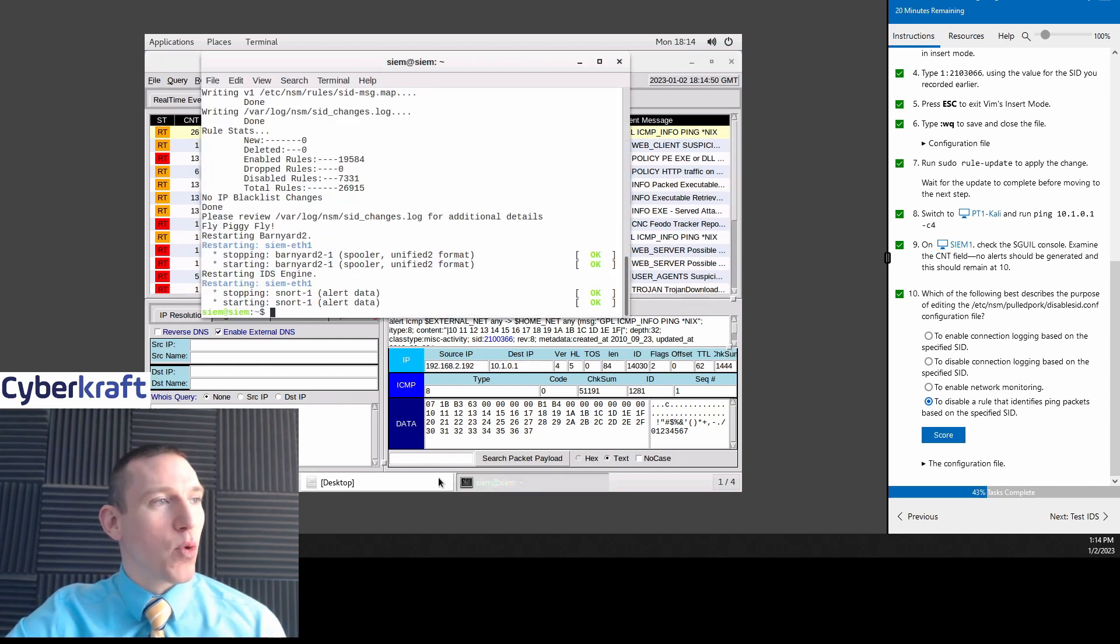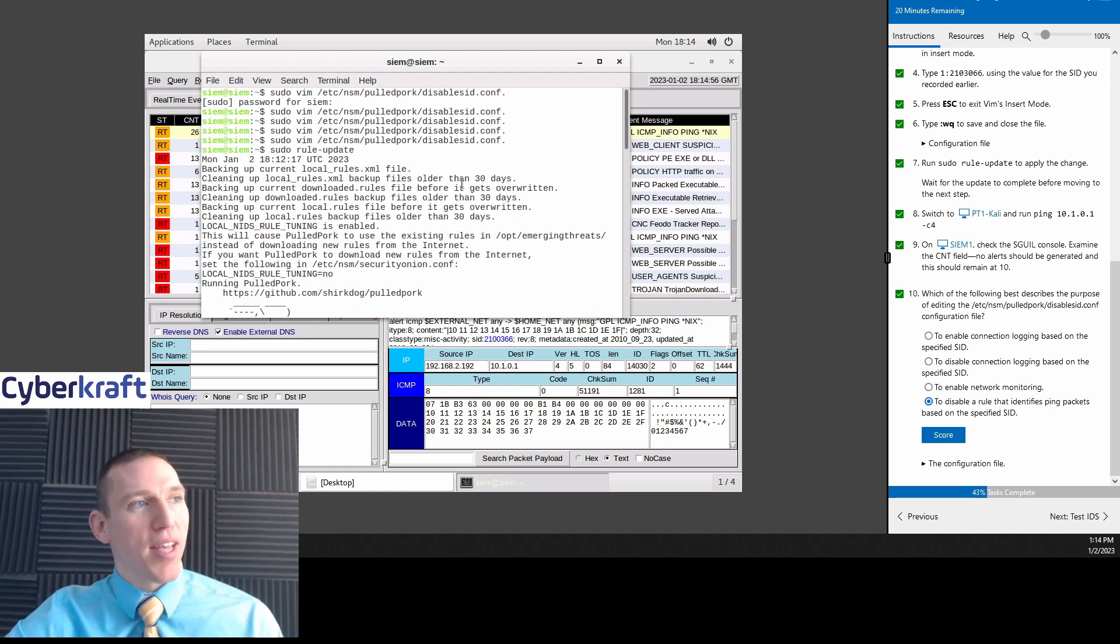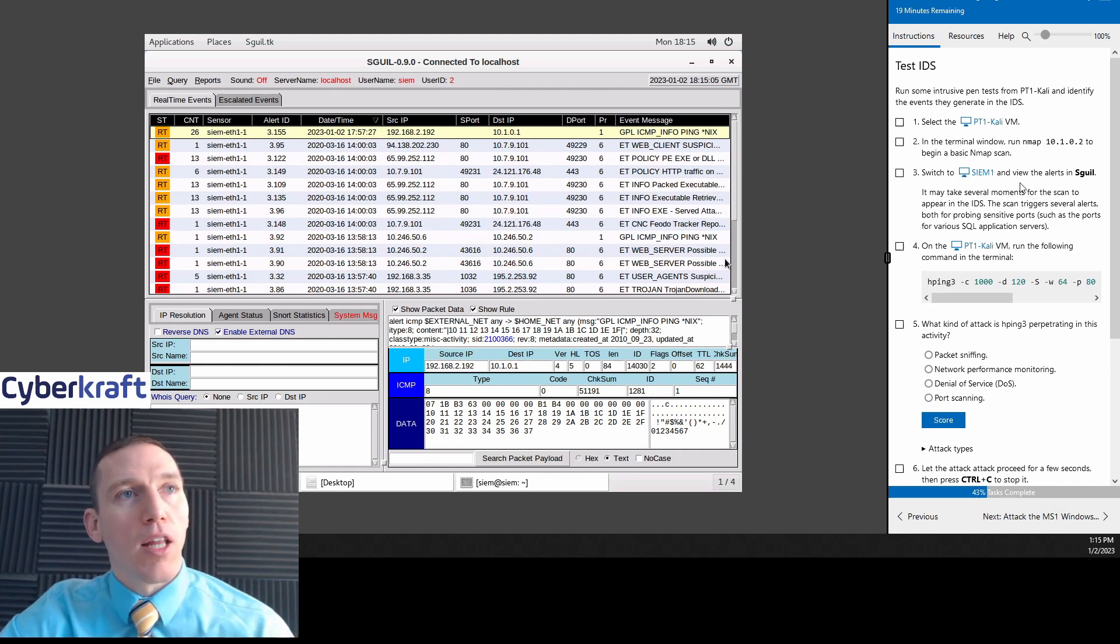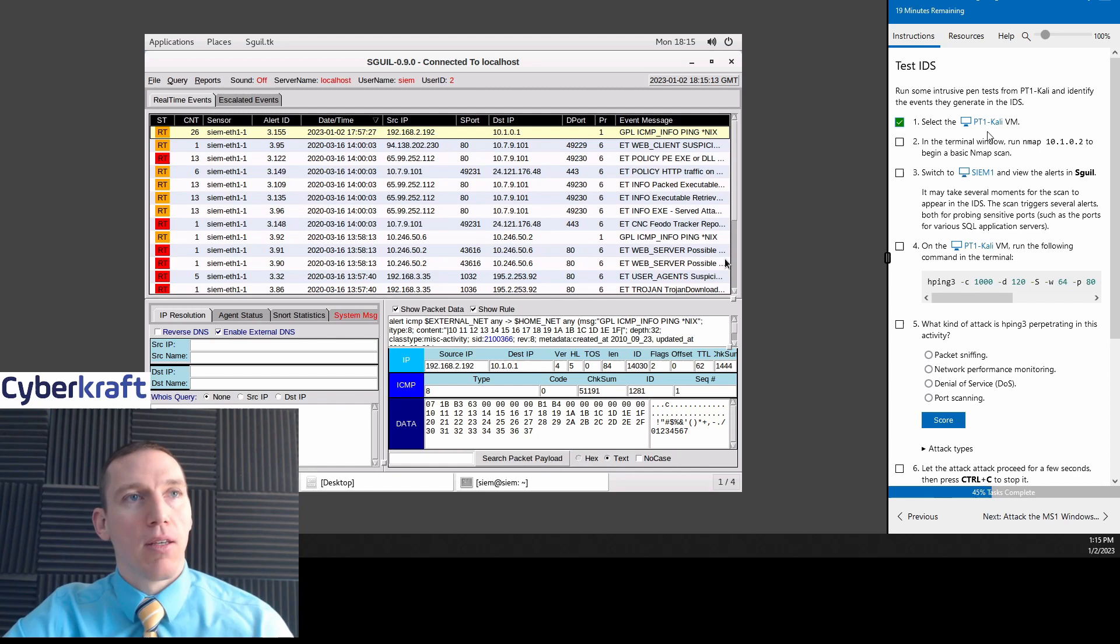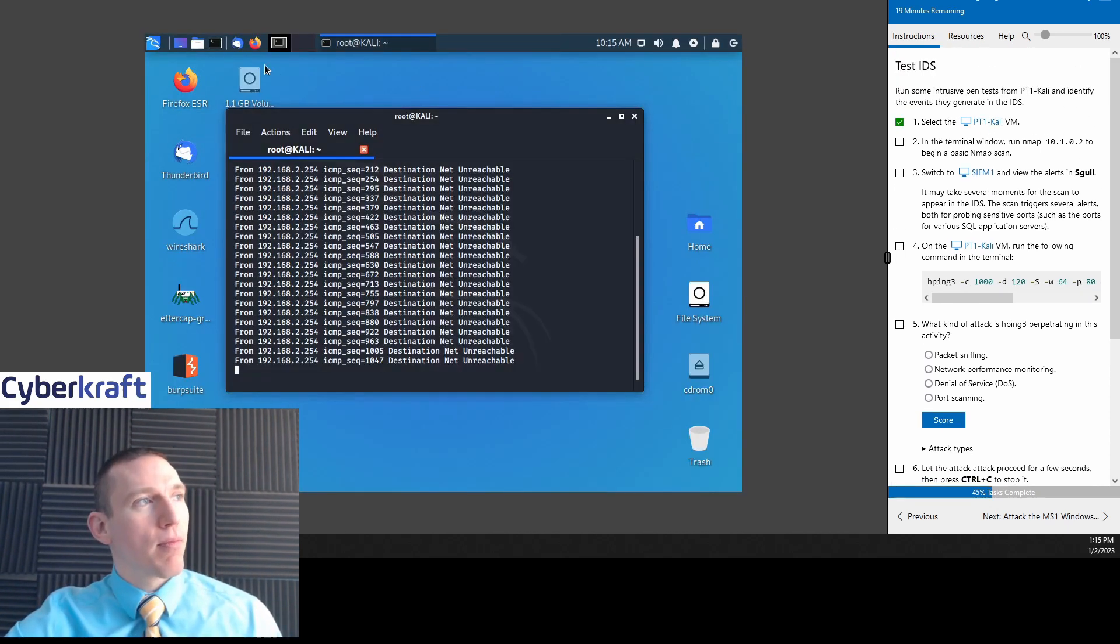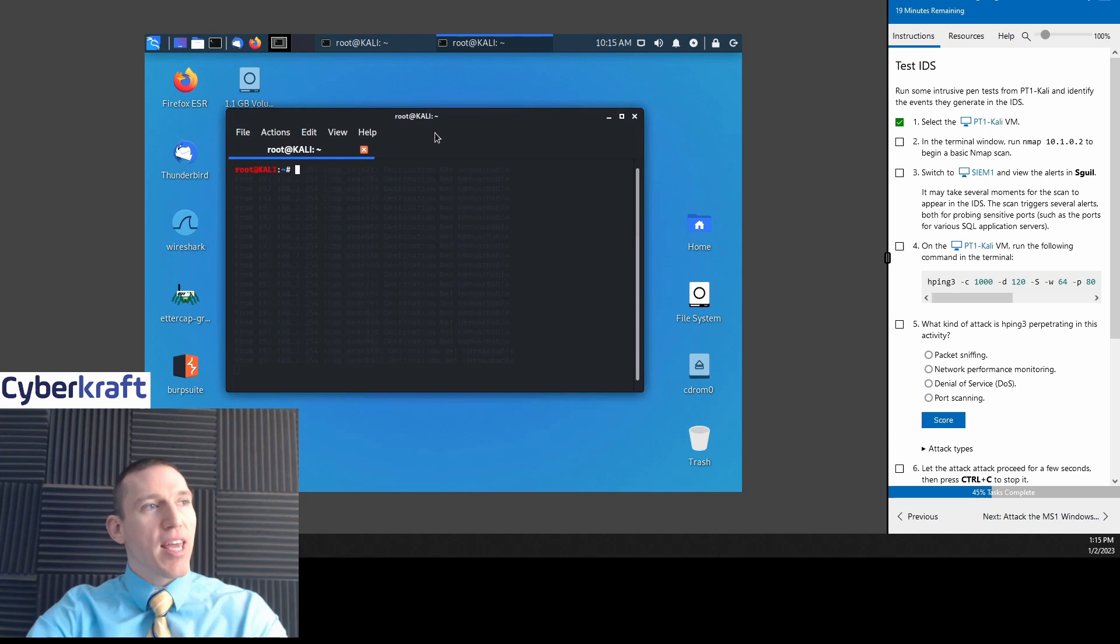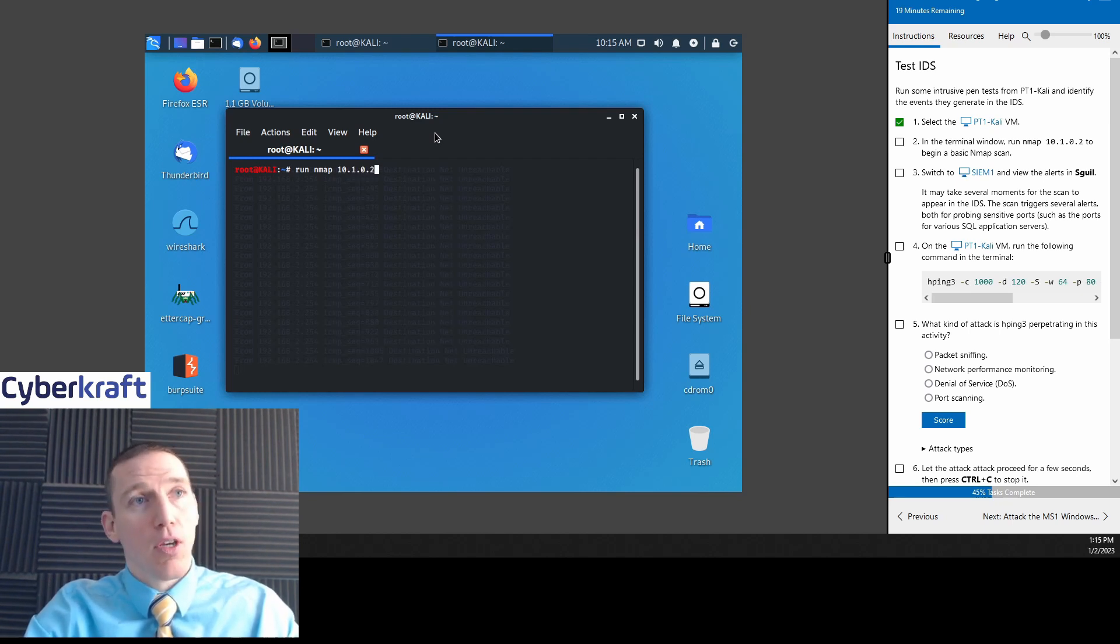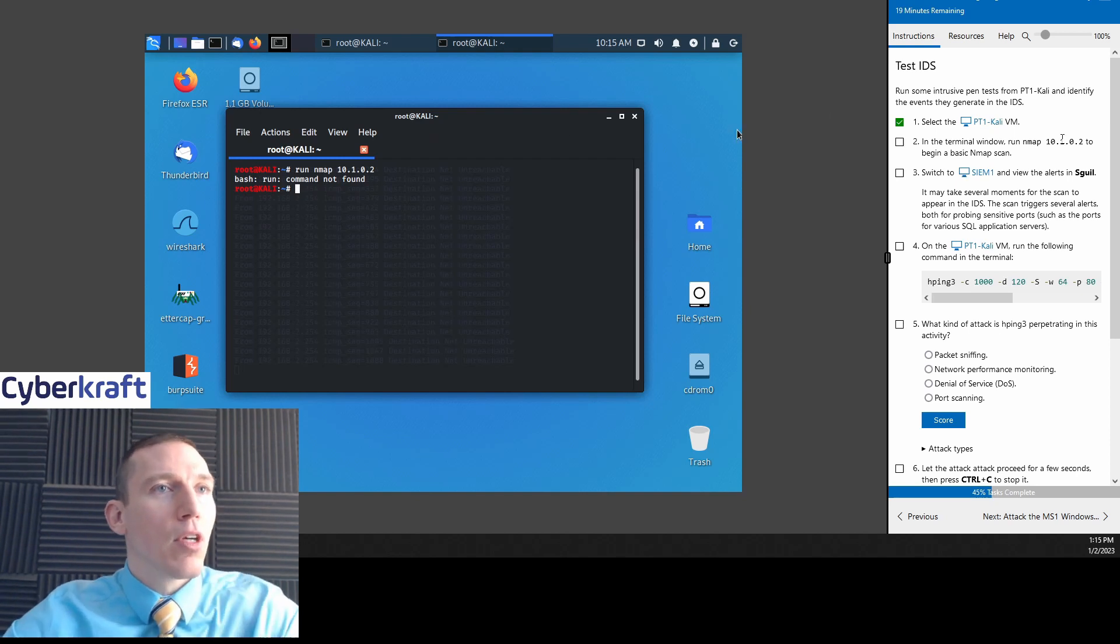Okay. Let's go ahead and do some pen testing or simulate pen testing. So we're going to run some intrusive pen tests from PT1 Cali. And we're going to run Nmap. And Nmap is going to be your go-to as a pen tester for a lot of network scanning and network mapping. So we're going to go ahead from any terminal. Run Nmap. And then we're going to target that machine 10.1.0.2. We're actually targeting 10.1.0.2.